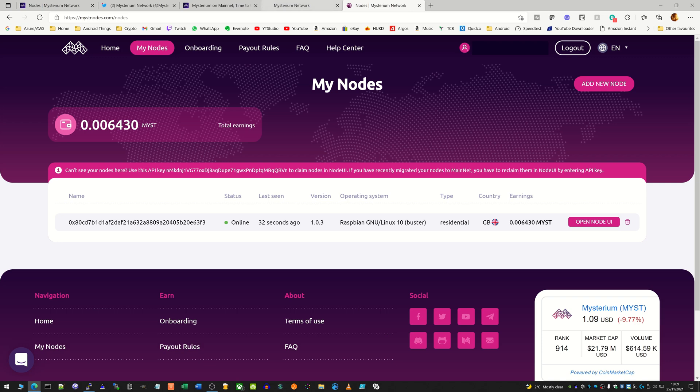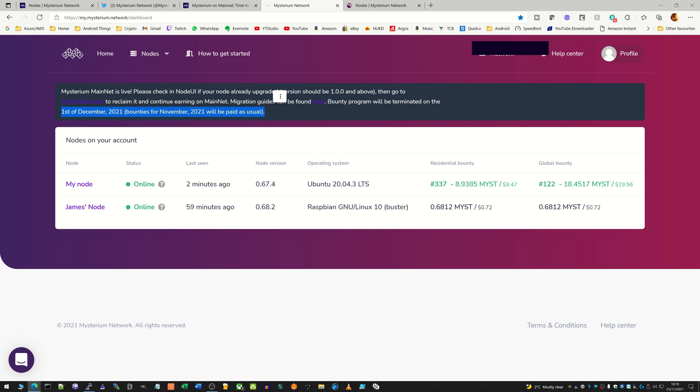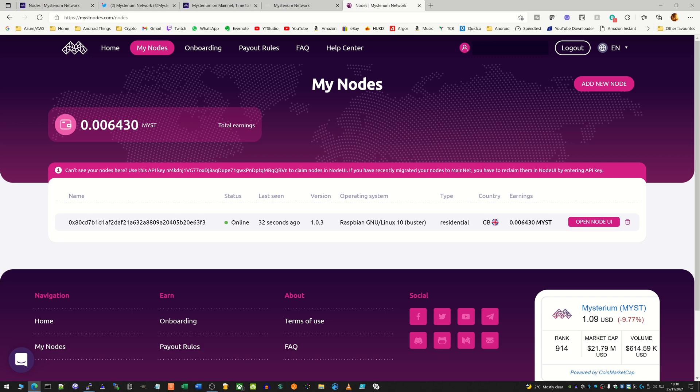This is just to show, for example, once I've migrated my other node across, the MYST I've earned here will stay in the old system and will get paid as it says here on the 1st of December. I think they pay a few days after the 1st and it will then appear in here on the list as a new mistnodes.com node with zero earnings.